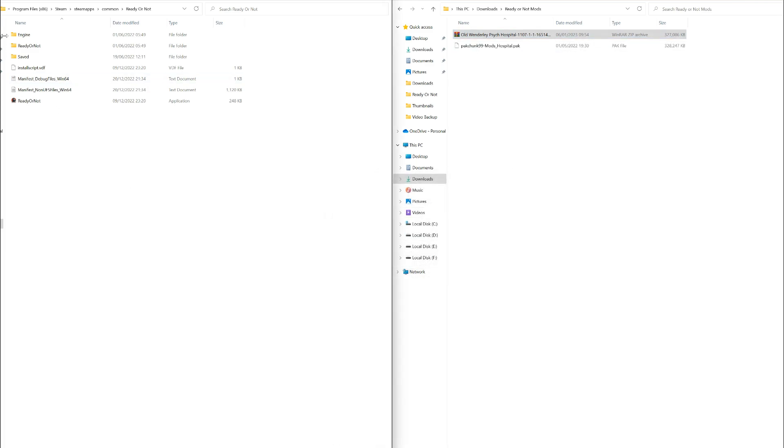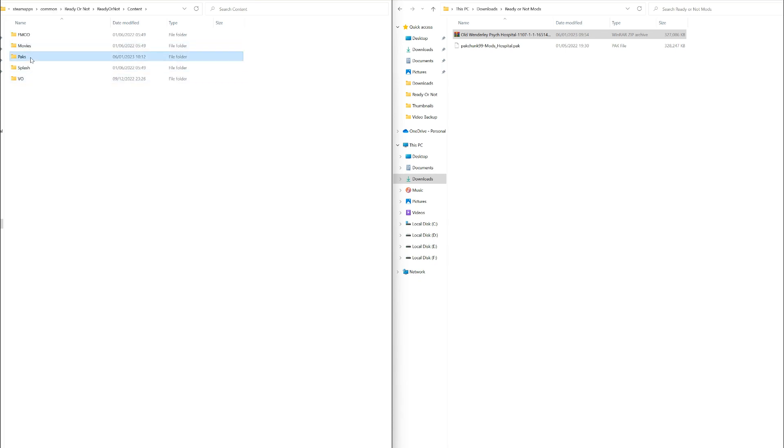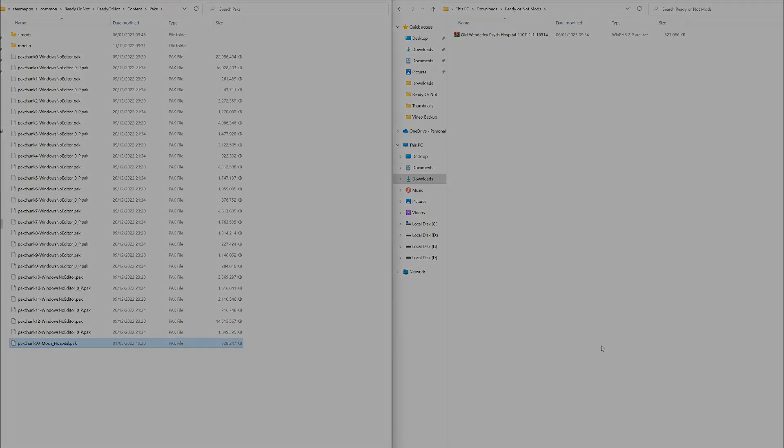You then want to go to the Ready or Not install folder located in your Steam directory. Once there, open up the Ready or Not folder followed by the Content and then Packs. Now drop any .pack file from your mod into this directory. You can then start your game and the mod should be working.